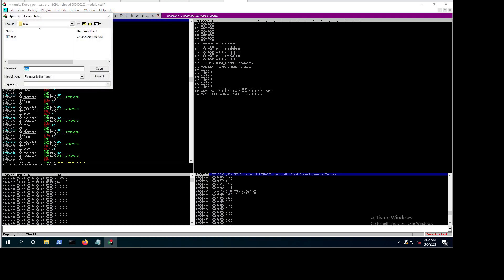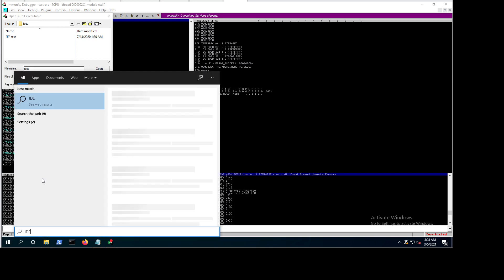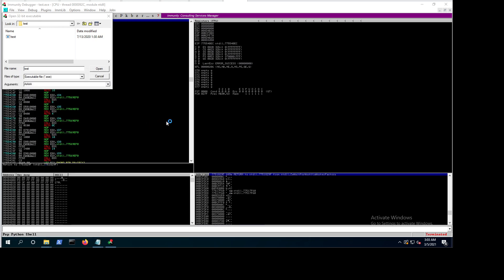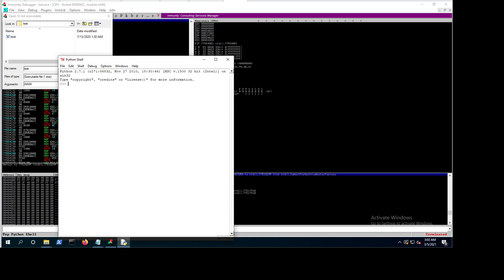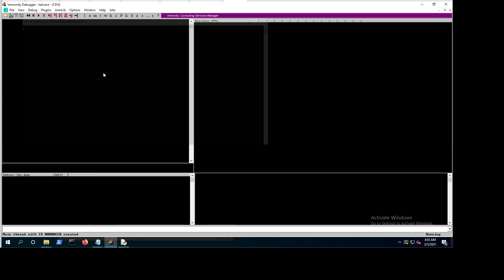Let's go to File > Open. I like to use A's as input. Let's pass 16 A's. To generate them easily, call idle — we have Python installed with Immunity — and just do print 'A' multiplied by 16. We get that string, copy it.